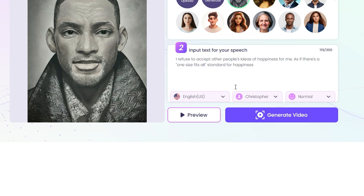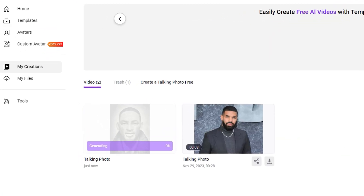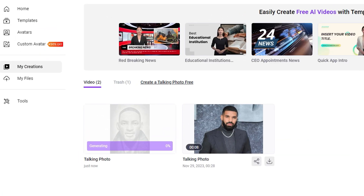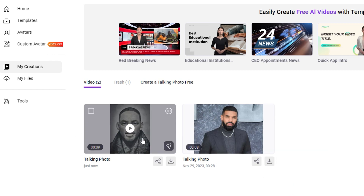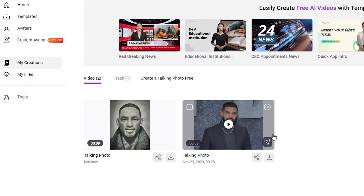My image is loaded. I'll put a simple text in here, then find a male voice — I'll choose Christopher, that one sounds good. Once you find a voice you like, just hit Generate Video. This takes you back to your dashboard where you can find the video once it's finished generating.